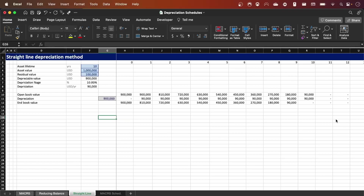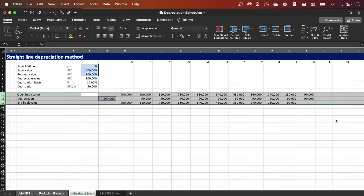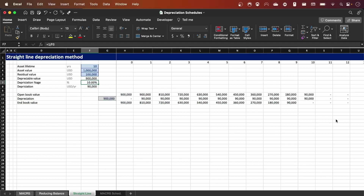Here we have the template we're going to use today. We have three inputs, then three calculations, and then the depreciation straight line method schedule. Let's see how that works.